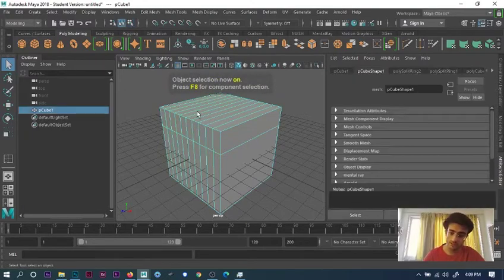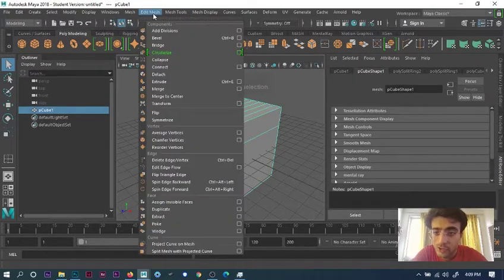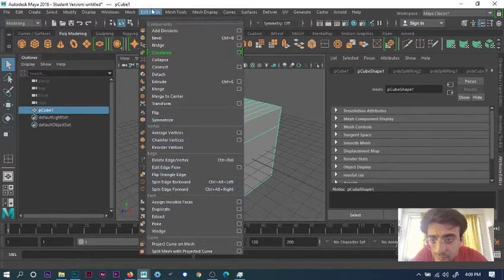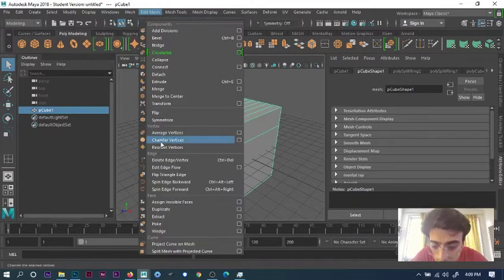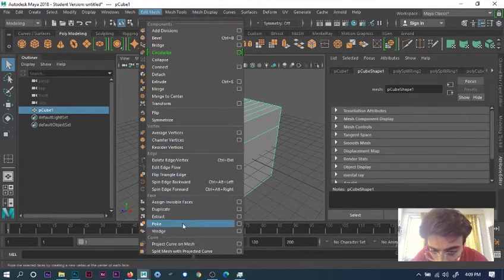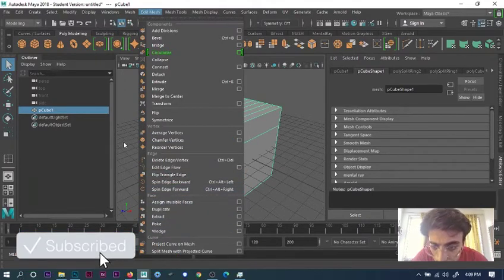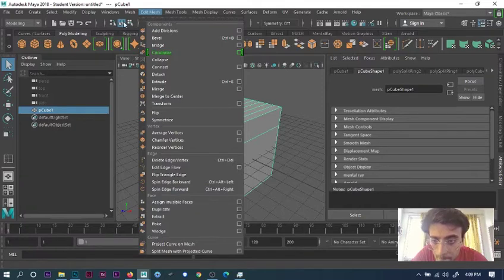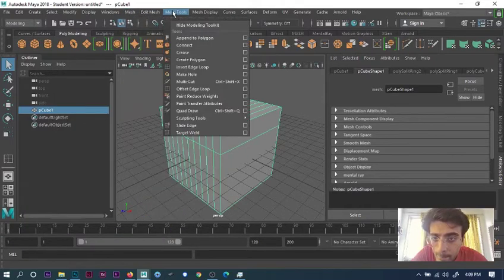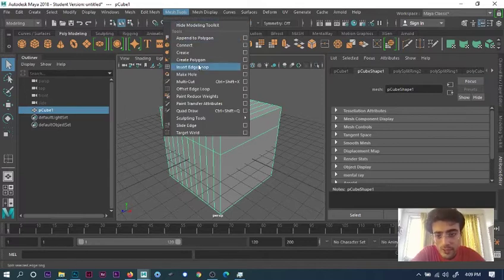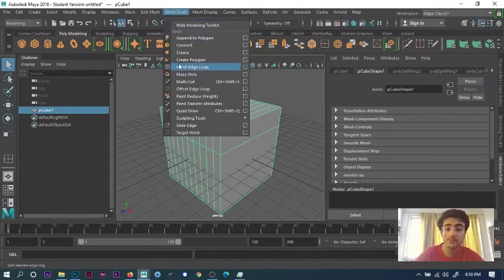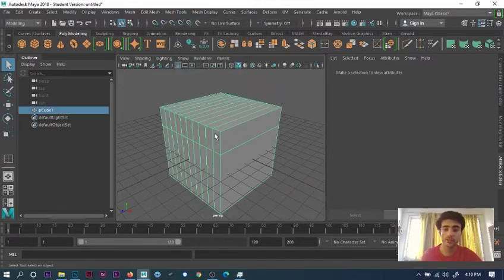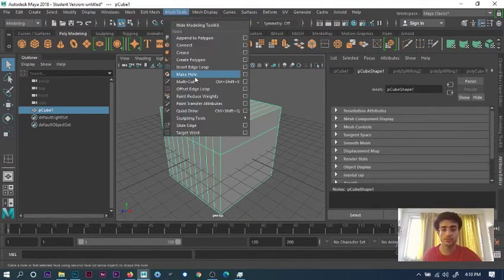Go to Edit Mesh, Insert Edge Loop Tool. You go to Mesh Tools and select Insert Edge Loop—the same thing. But instead of pressing shift and doing that, you go to Mesh Tools and Insert Edge Loop.